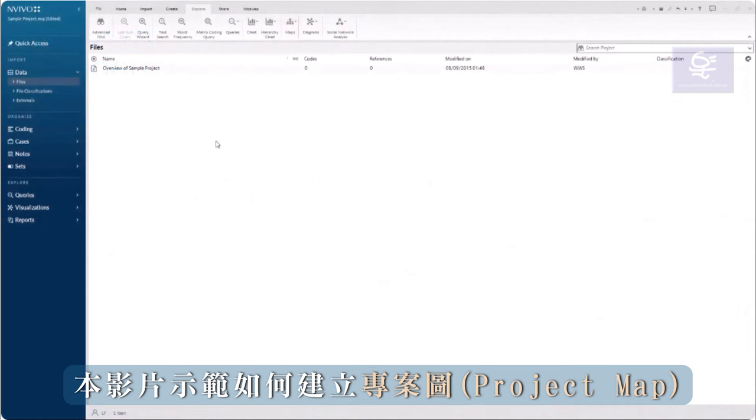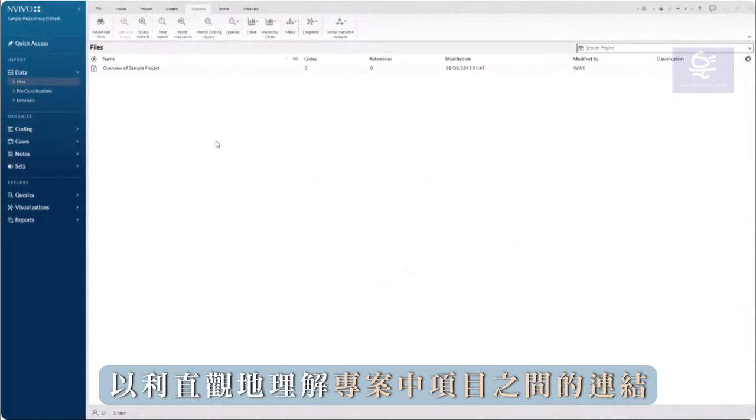This video will demonstrate how to create a project map, which visually represents connections among items in my project.